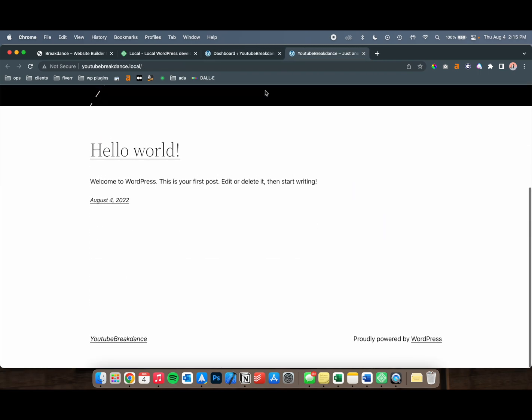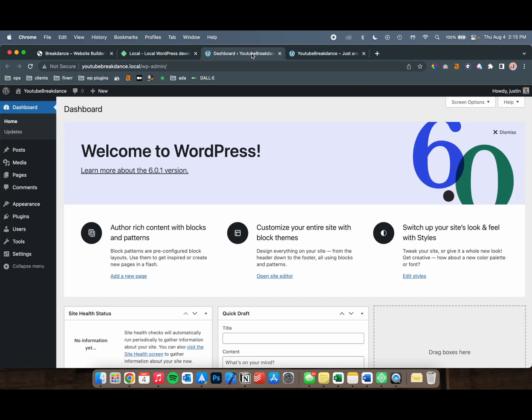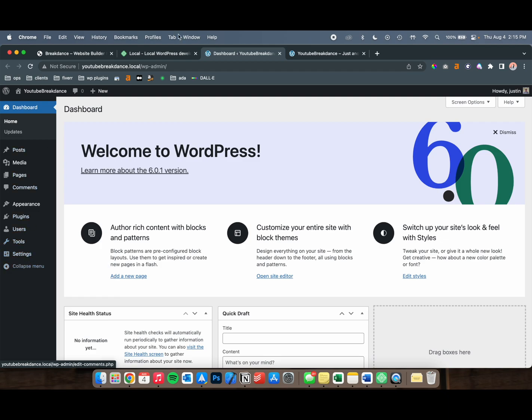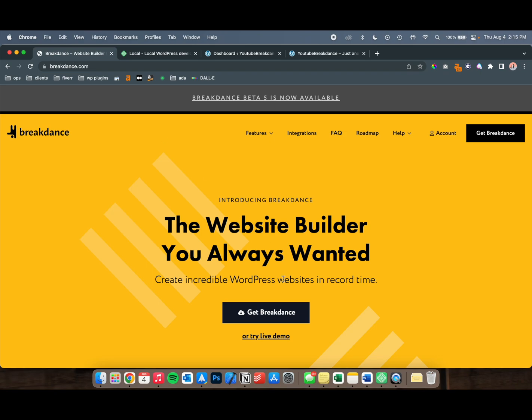And now you have your WordPress site set up. If we look at the WordPress site, not much - there's a blog, kind of what it's supposed to look like. And our second step now is going to be adding Breakdance to this website. This is also pretty easy.